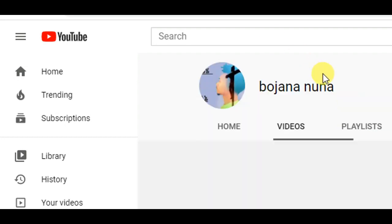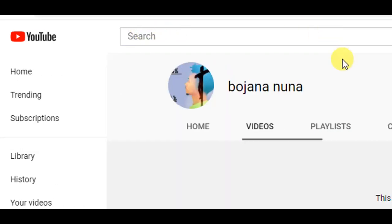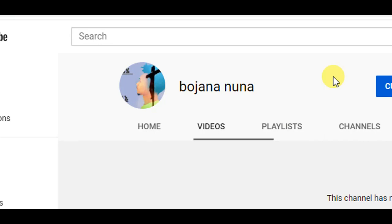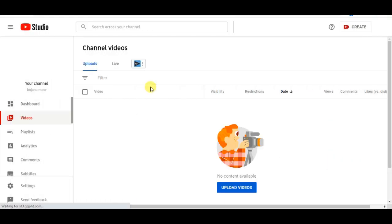This channel will also be available if you want to download this video. Please like and share if you like. Please like and subscribe. If you want to subscribe to our channel, please like this video and subscribe to our channel.